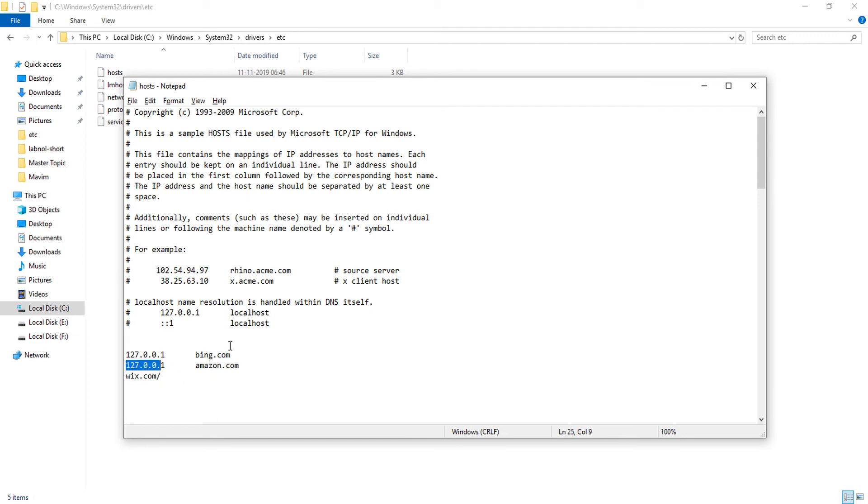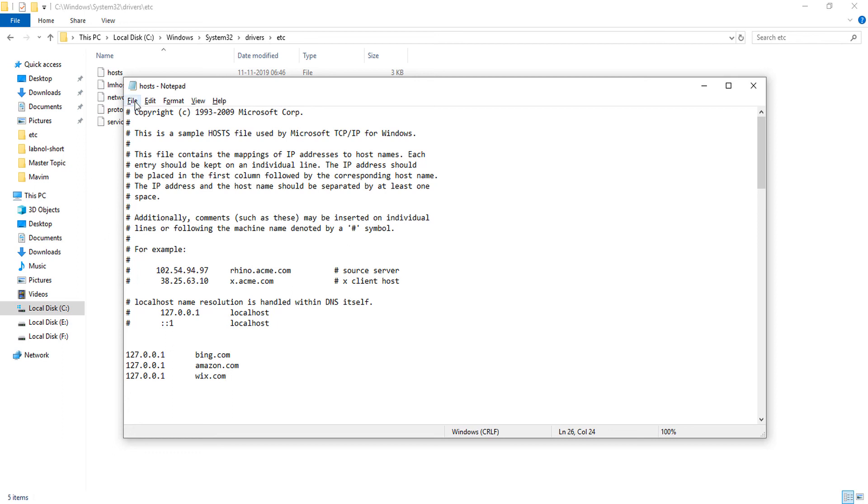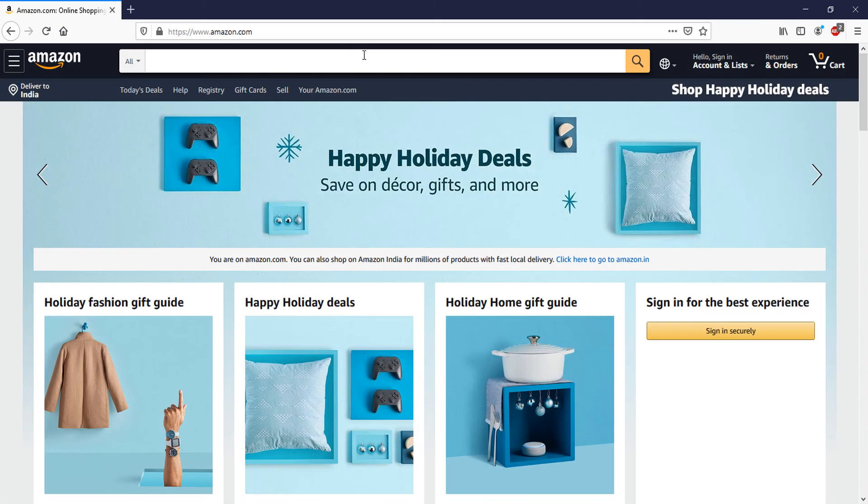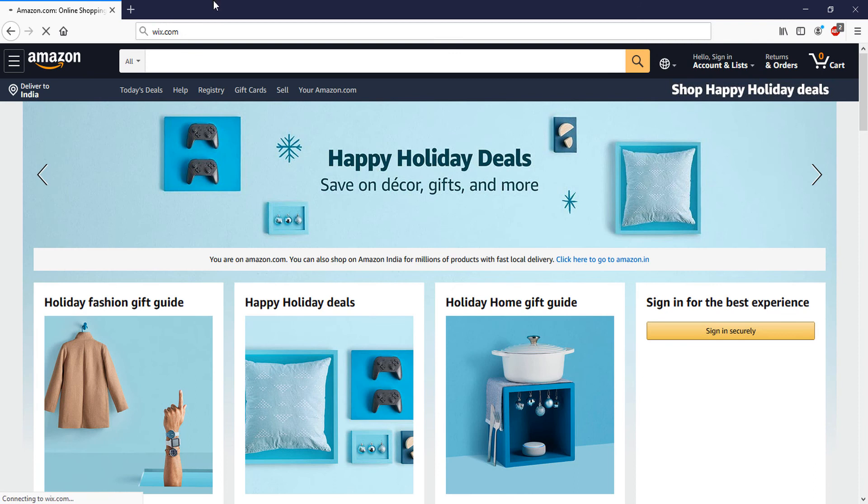Just copy this content and file save. Let's see if Wix is open or not. Here you can see the Wix website is not opening because we have blocked this website from the host file.